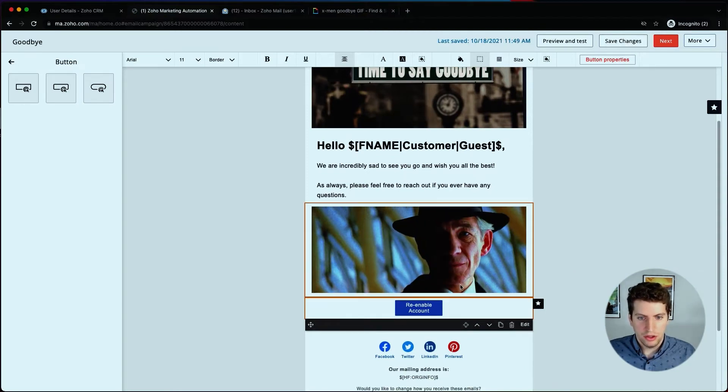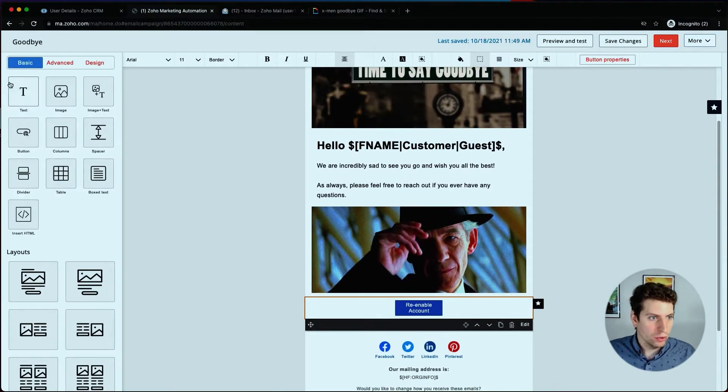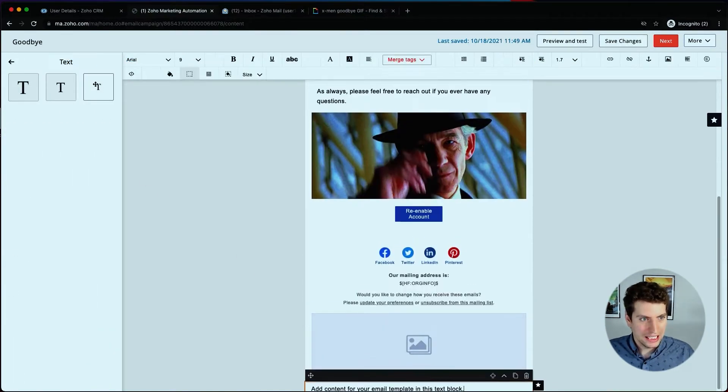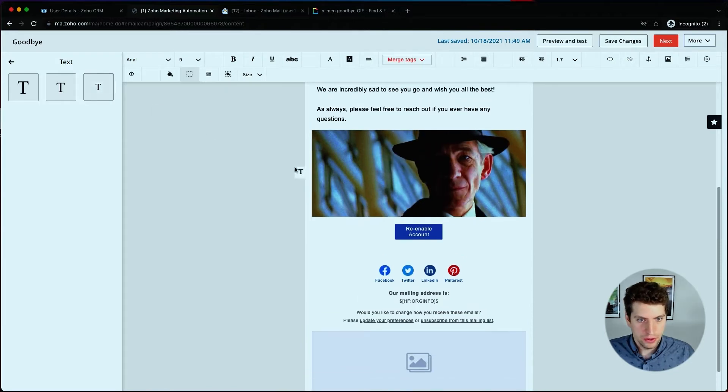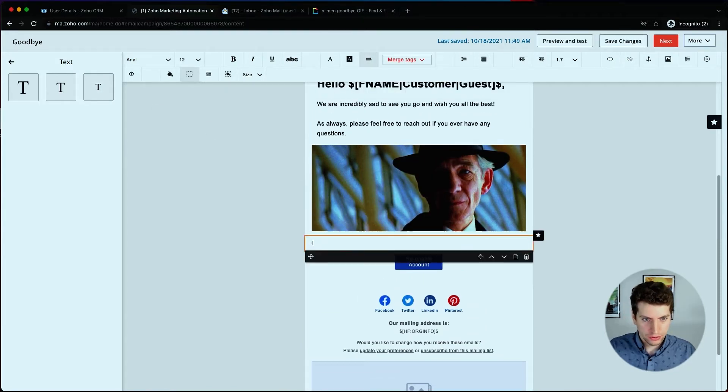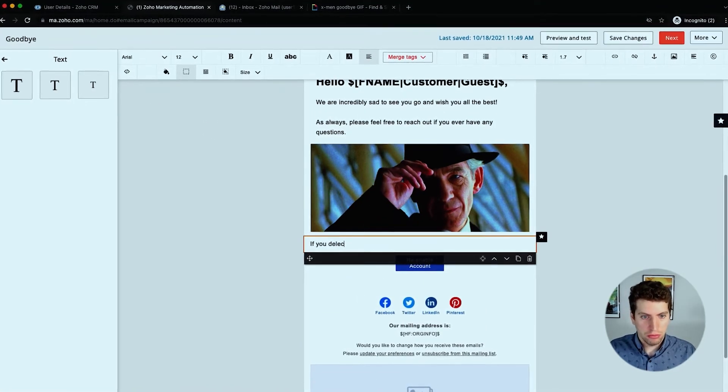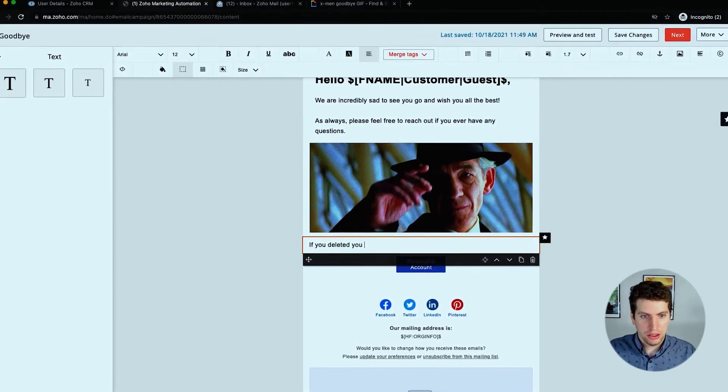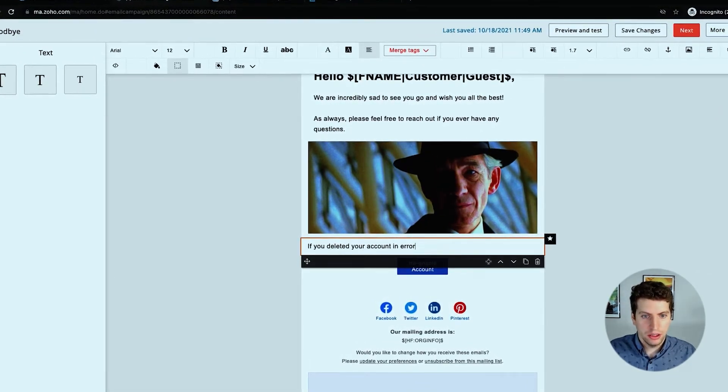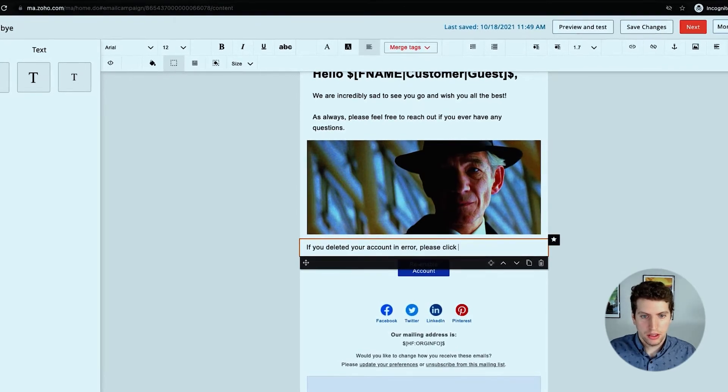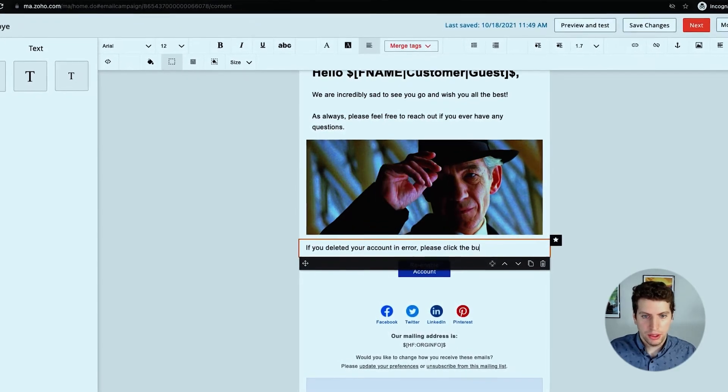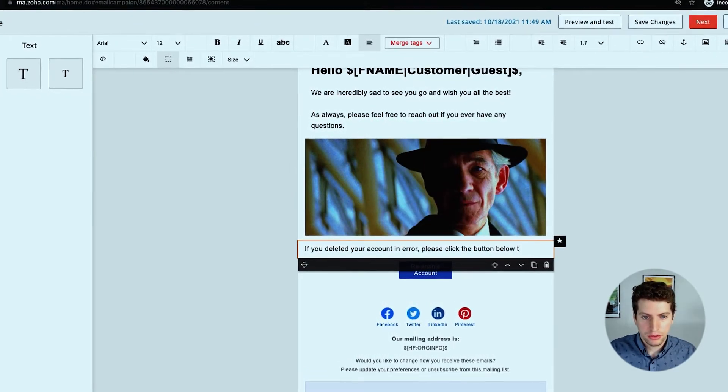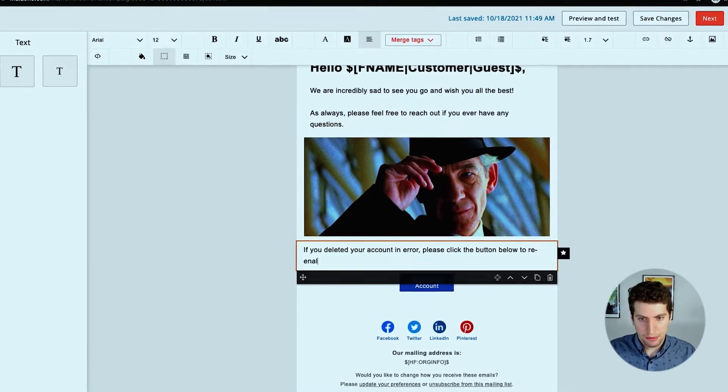This is just an option to re-enable account. Let's say we want to add in more text. We want a regular text size, so we're going to choose this one. We're going to put it there: if you deleted your account in error, please click the button below to re-enable.